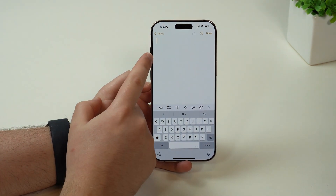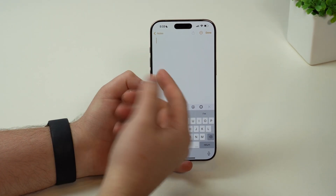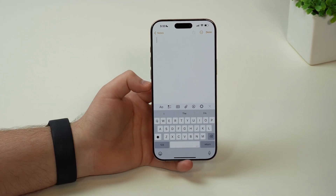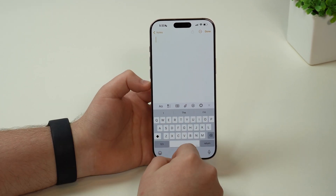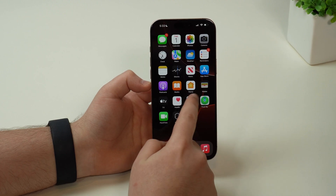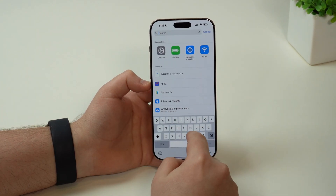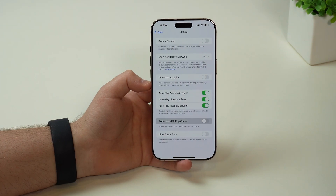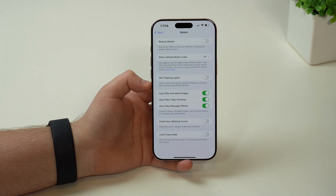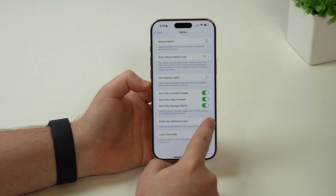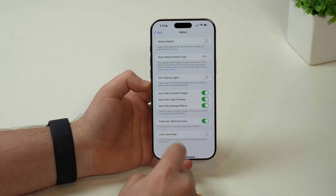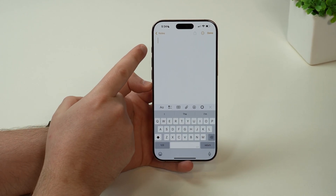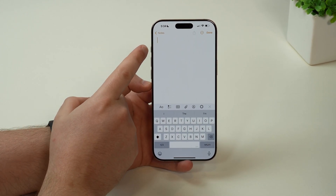If we open up our notes app and take a look at our cursor, it blinks. Every cursor blinks. So if you're in the notes app, in Safari, in the messages app, it's always going to blink. But if you don't like that for some reason, you can open up your settings and search for blink. It's in the accessibility option, and then you can enable prefer non-blinking cursor. So that's pretty cool — now it's not going to blink, it's going to be fixed and non-blinking.